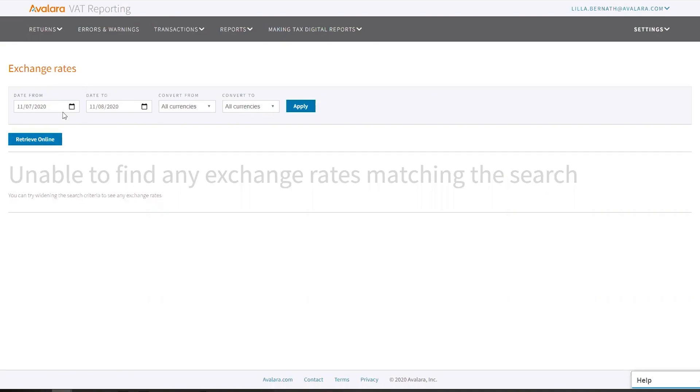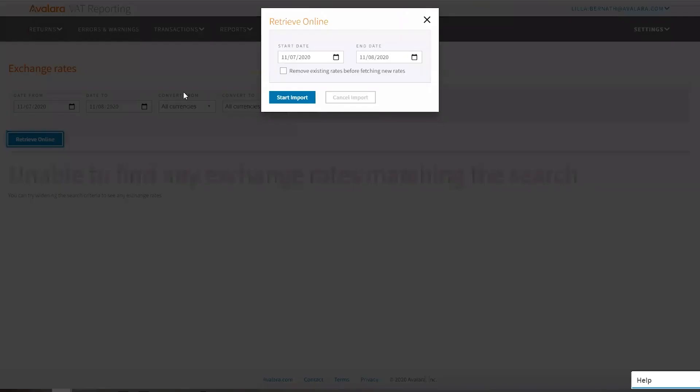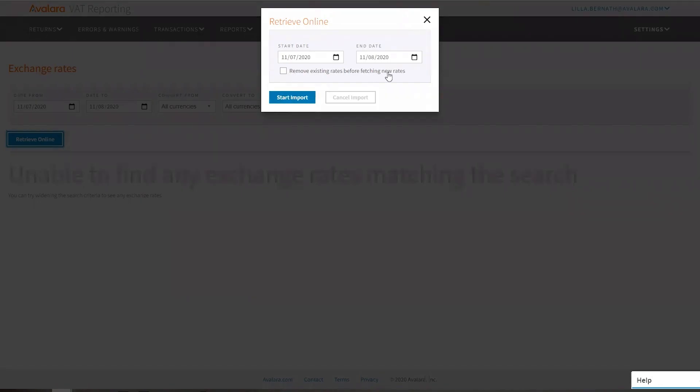So you choose the date from and to that you want to download, you click retrieve online. Again, you can see the dates set here. You can change it anytime. You can also remove exchange rates that were already downloaded.